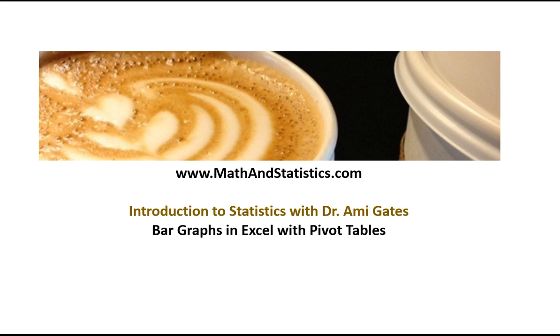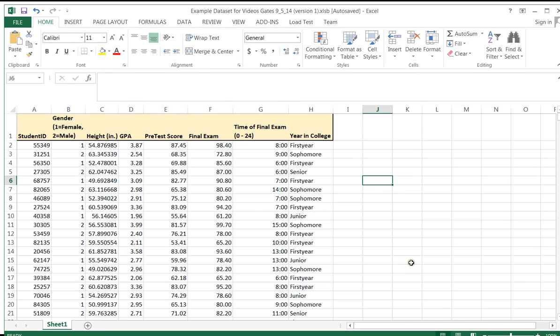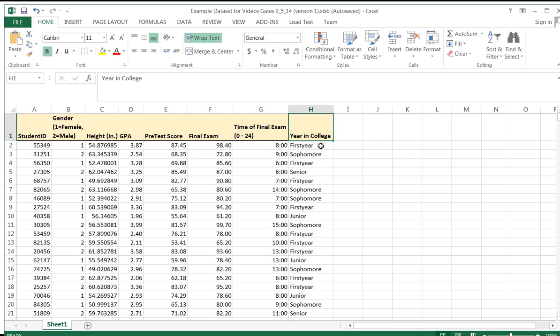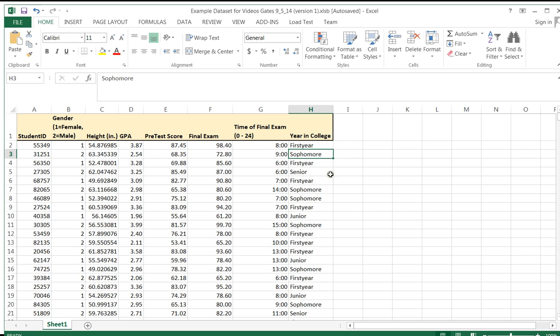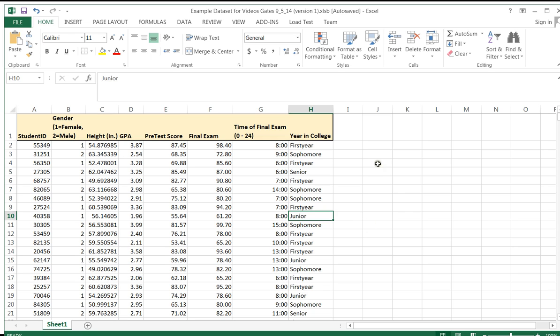So let's get started just by looking at our data set and in this case I'm going to create a bar chart for the variable year in college. Year in college has a few different types of data that can represent it. It is discrete, qualitative and ordinal data. So a student can be a first year, a student can be a sophomore, a student can be a senior, a student can be a junior. So this is perfect for a bar chart because it will allow you to compare how many of each types of students you have in your data set.